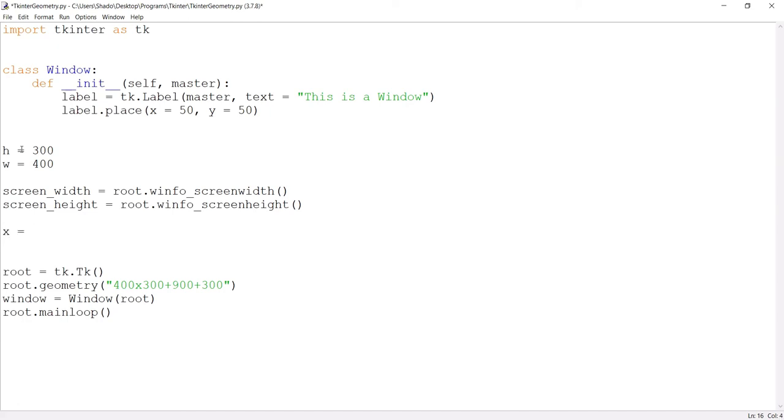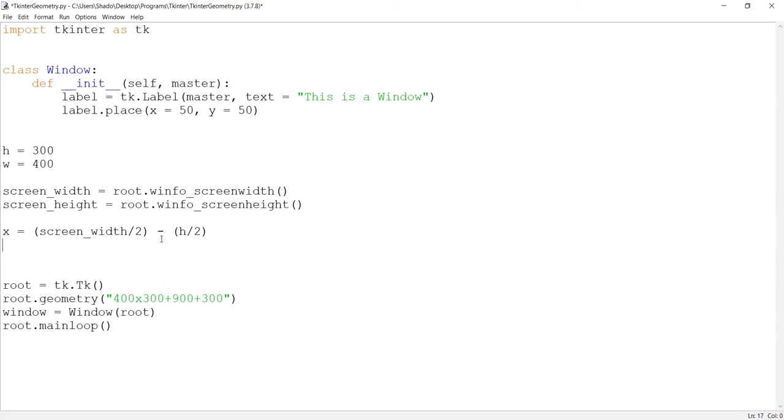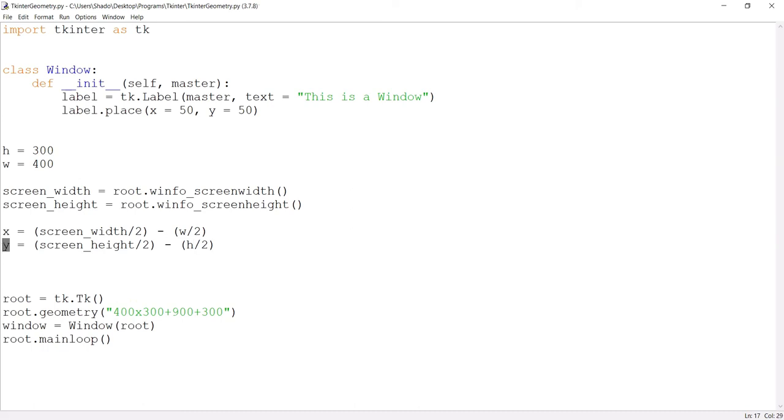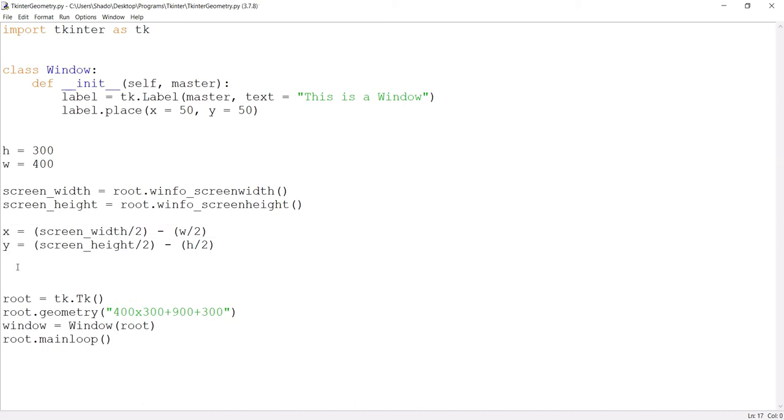X is equal to screen width divided by 2 minus width divided by 2. And over here for the y, height divided by 2 minus h divided by 2. And if you follow this formula, you'll get x and y, where x and y are the offsets. This is the offset.